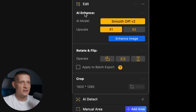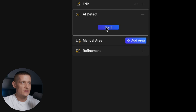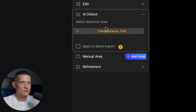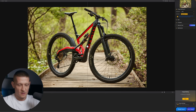In the edit section we can AI enhance our image, upscale it, rotate, flip, or crop. In the AI detect section we can detect what our image is. Let's click on detect — you can see it says 'transportation tool.' AI detect is really useful if you have different subjects in your photo and want to ensure the right subject is selected. With manual area, you can also draw a manual block and it will only select the subject inside that block.